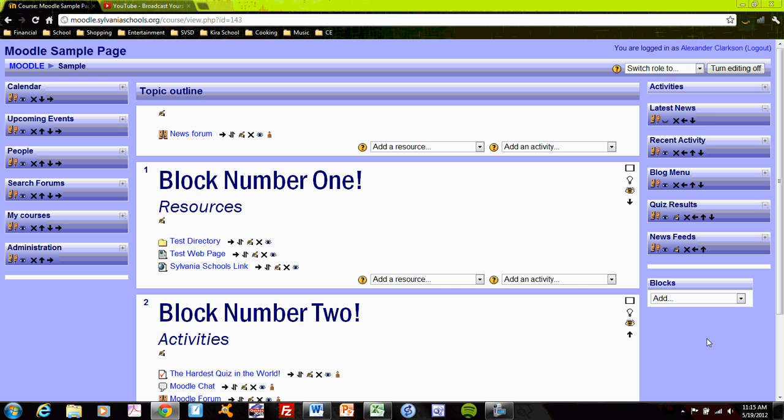So play around with the blocks, delete them if you're not using them, or hide them if you're not using them, because a good Moodle site will keep everything nicely organized and not so visually noisy.